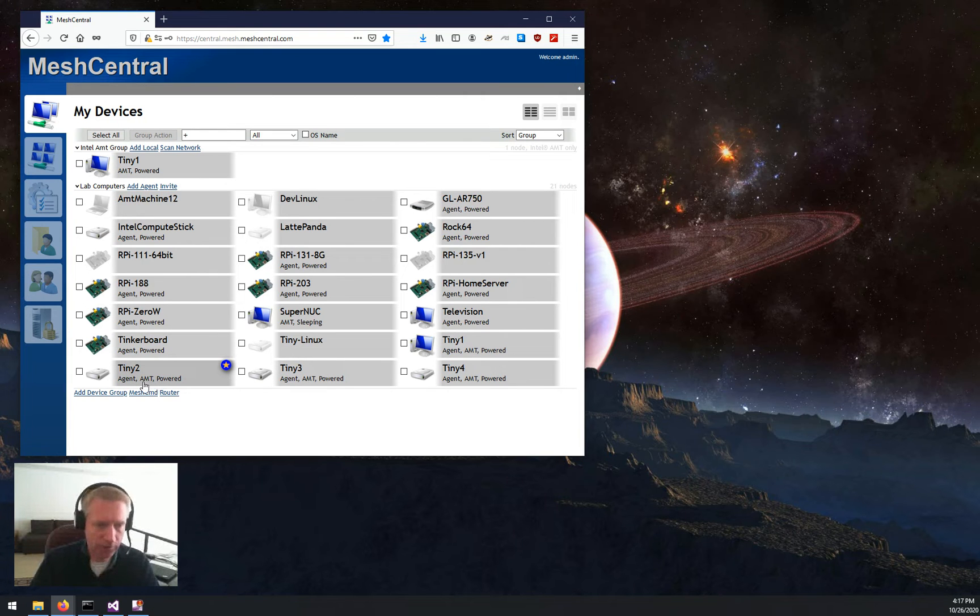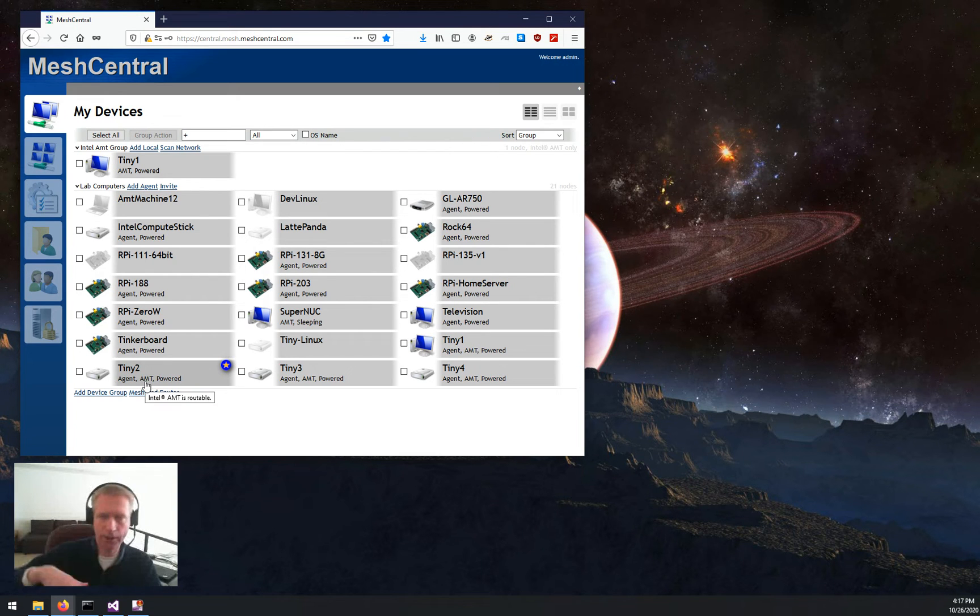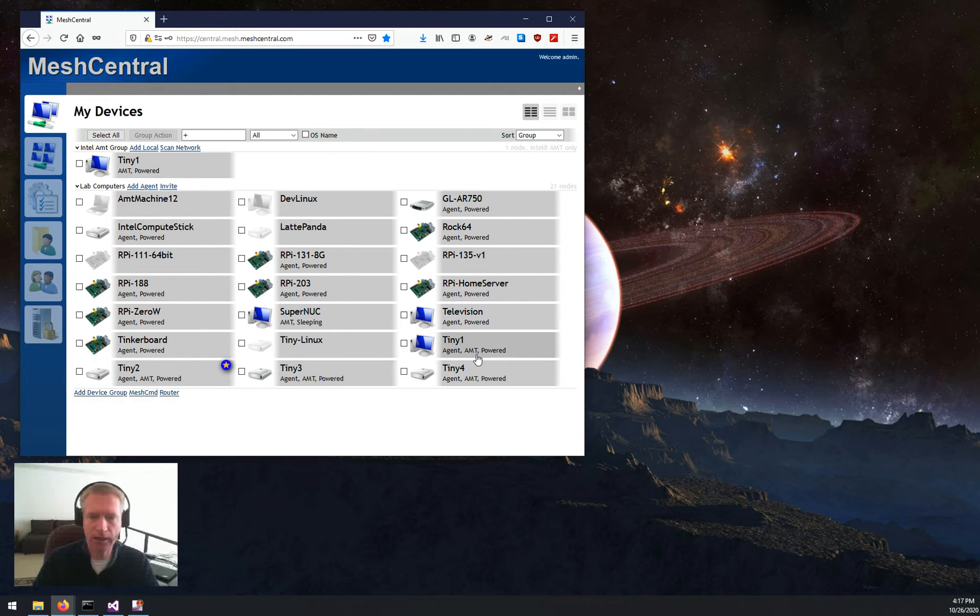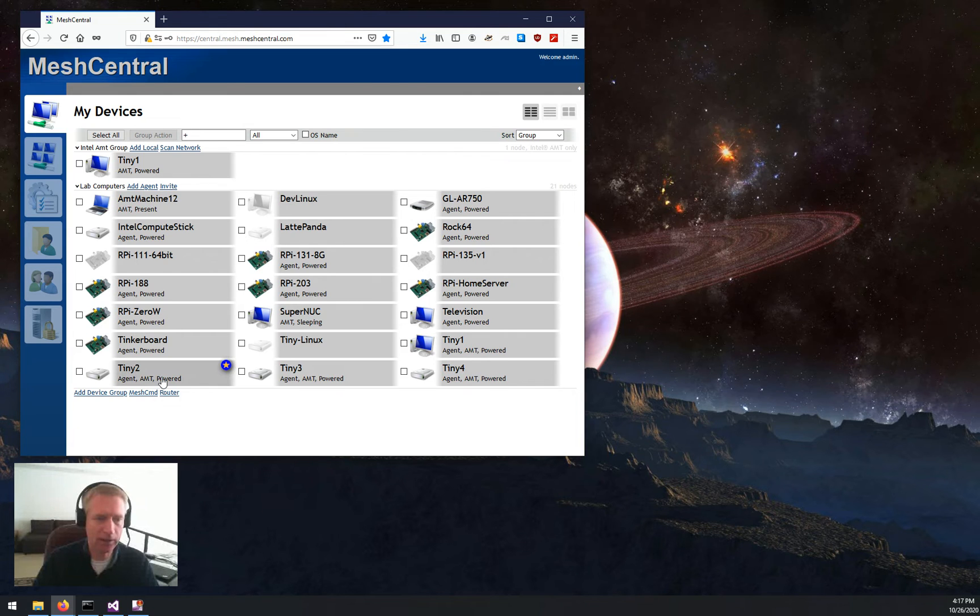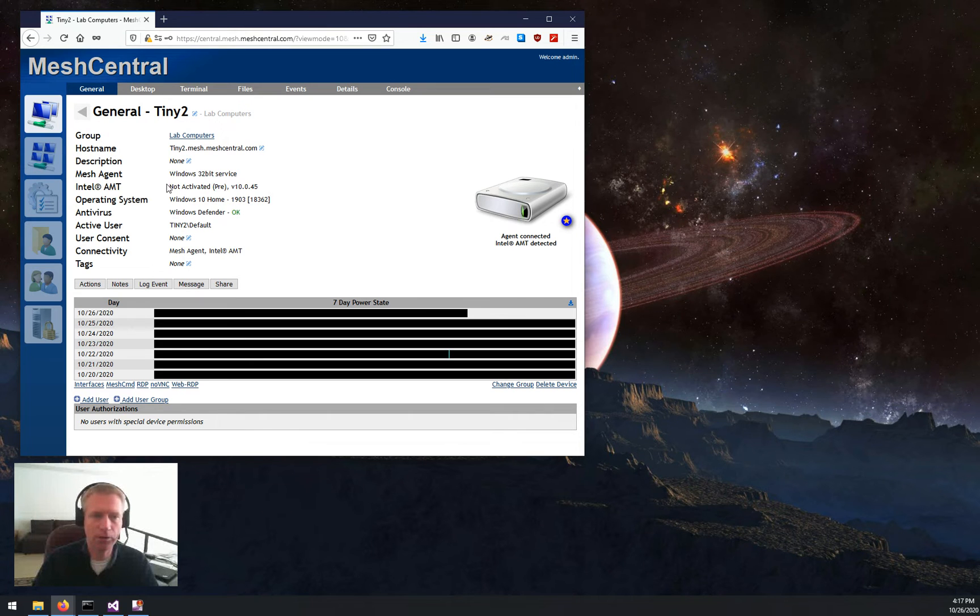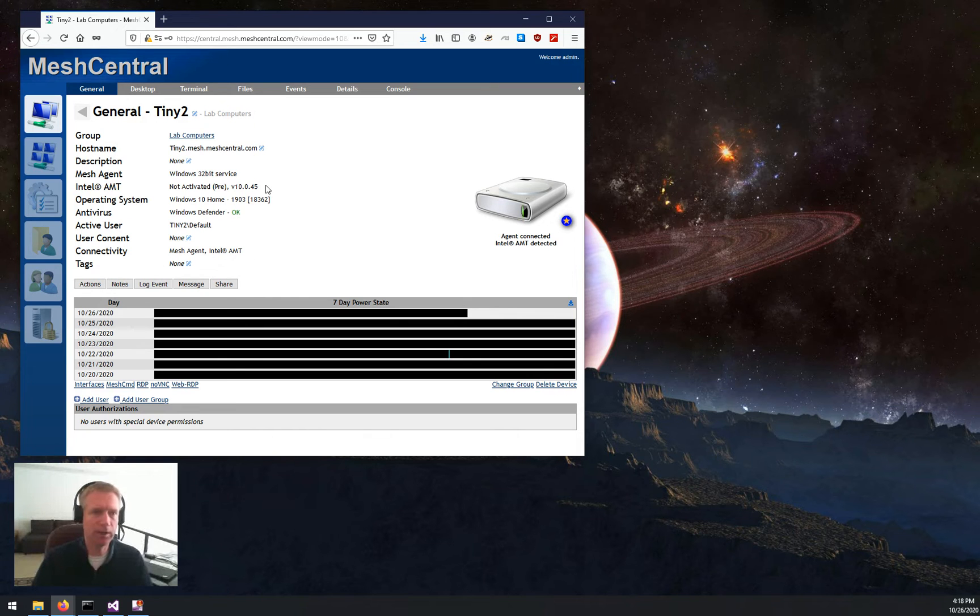The reason why AMT is showing on my screen is because MeshCentral can already talk to AMT on the local LAN as it is, but I'm not using AMT for anything special. And in this case, if you click on this computer too, you'll see that AMT is currently not activated on this device, right? Not at all.